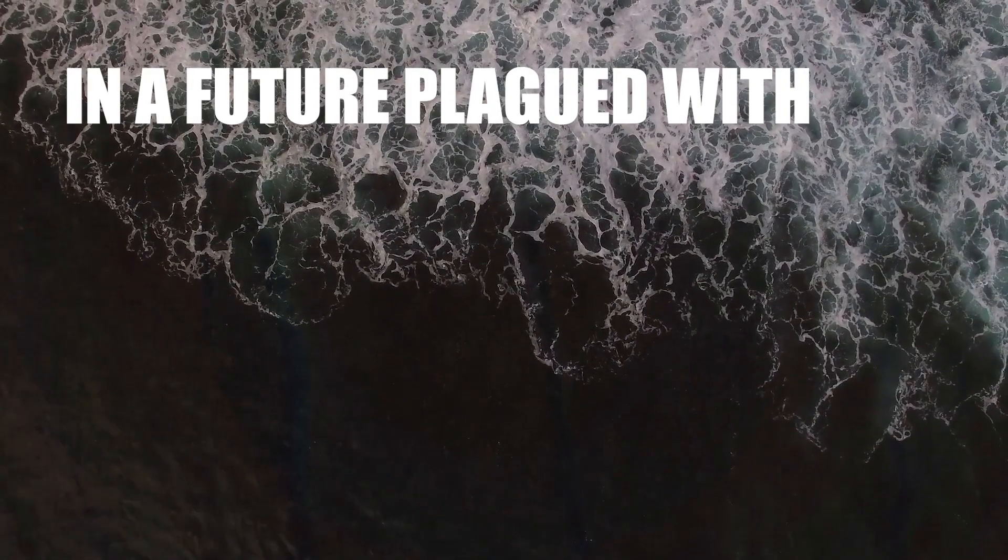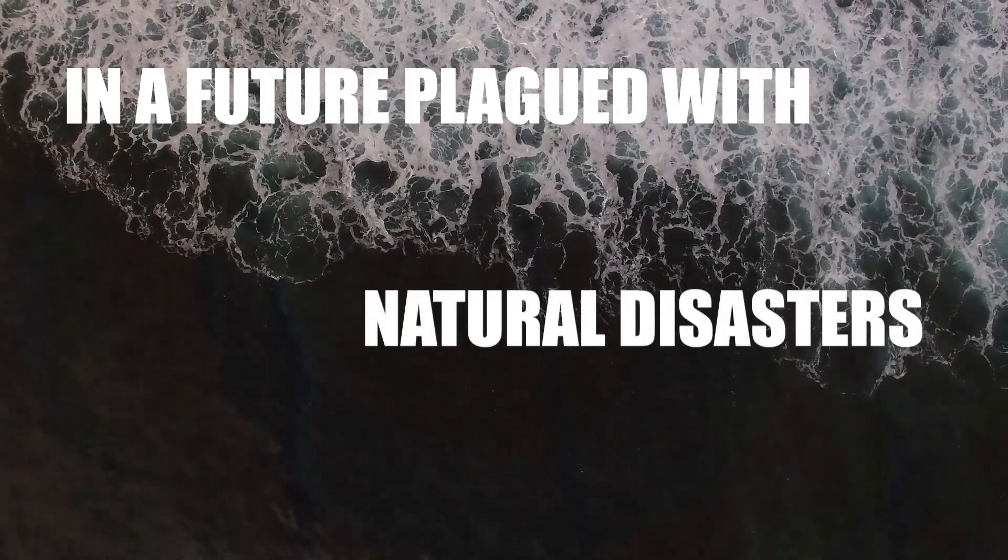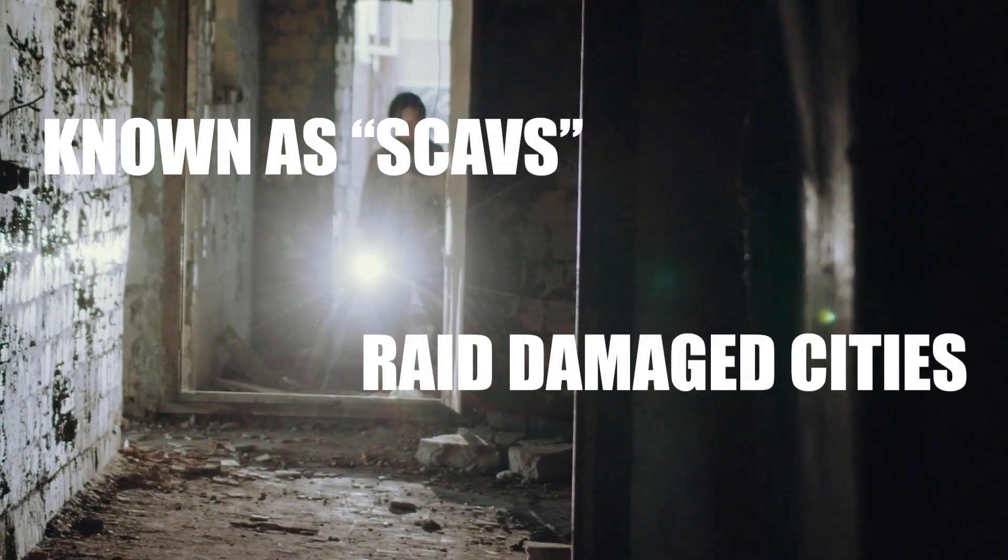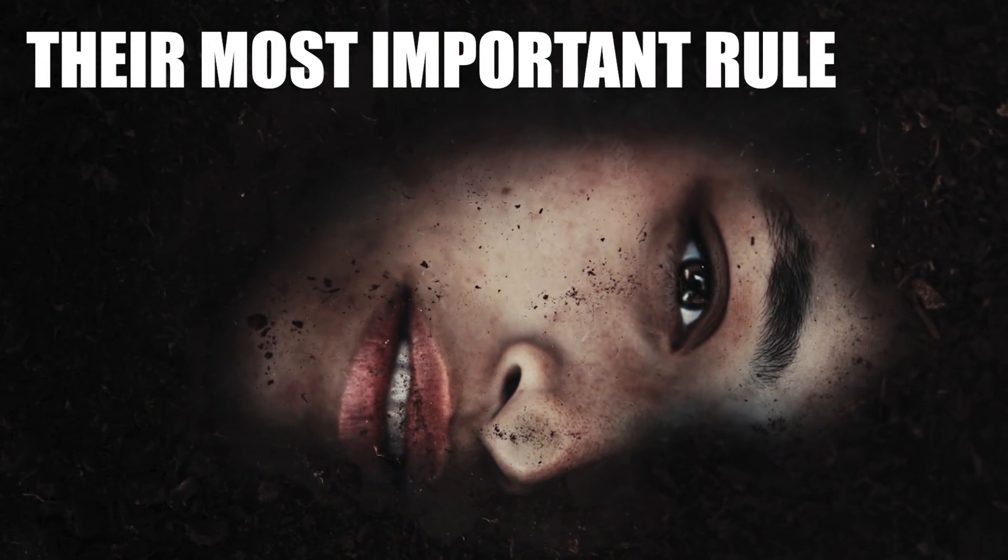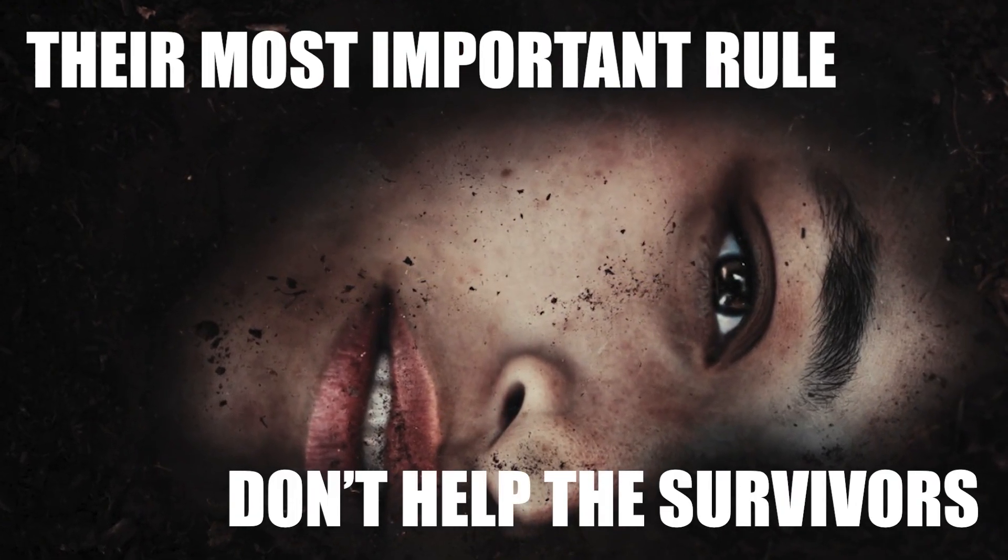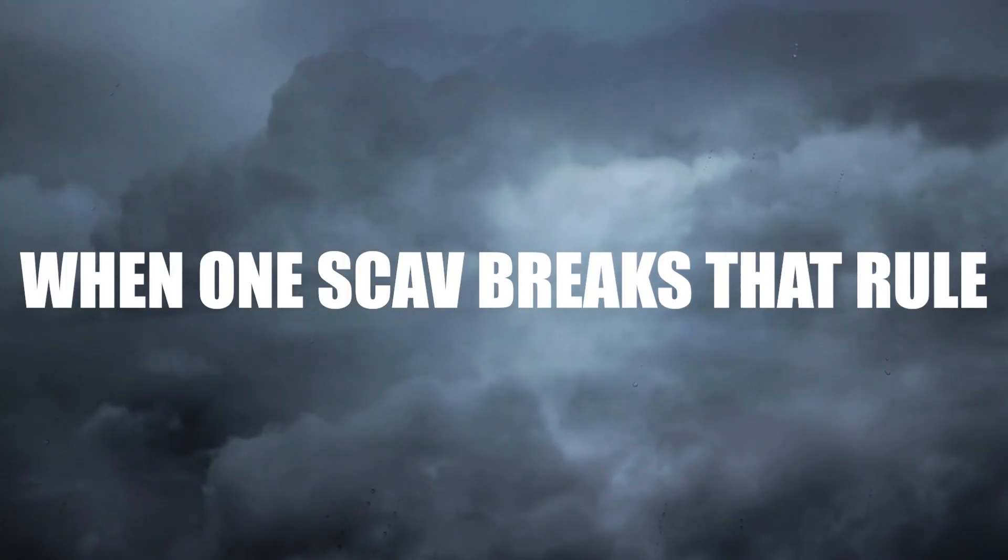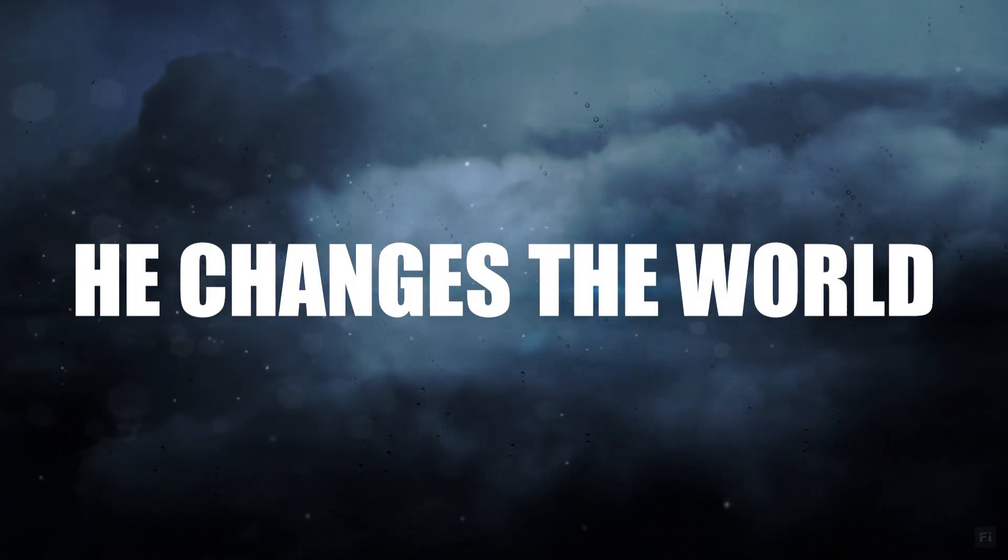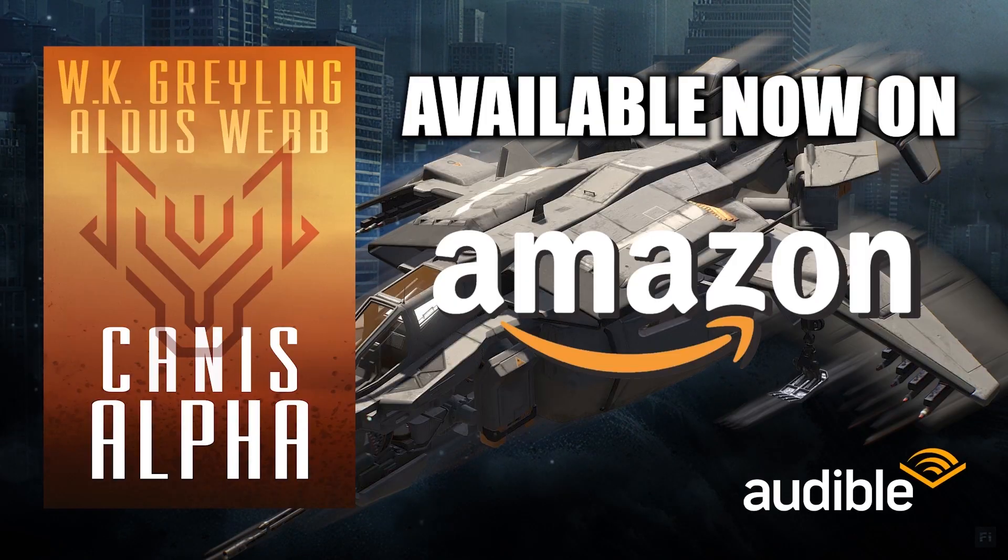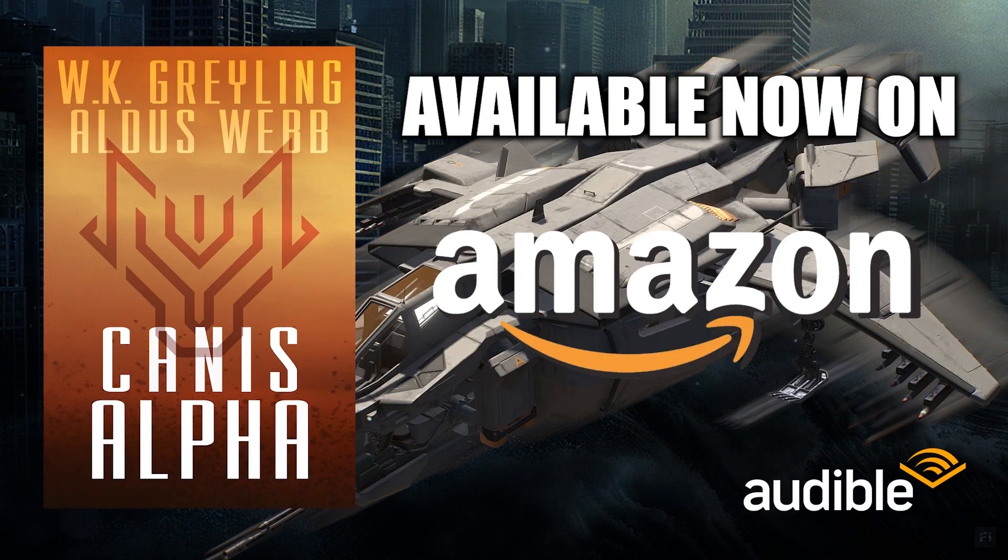In a future plagued with natural disasters, criminals known as scavs raid damaged cities. Their most important rule - don't help the survivors. When one scav breaks that rule, he changes the world. Let's get back to the video.